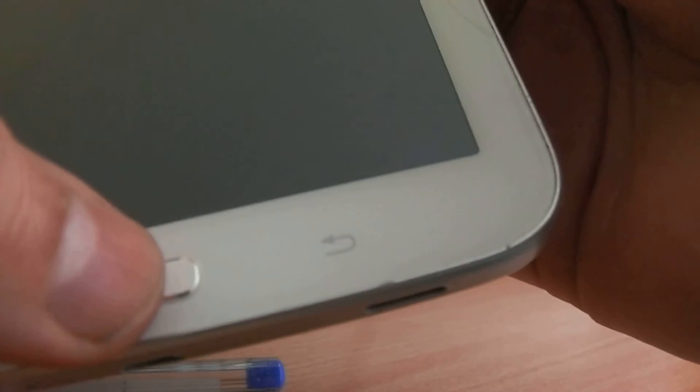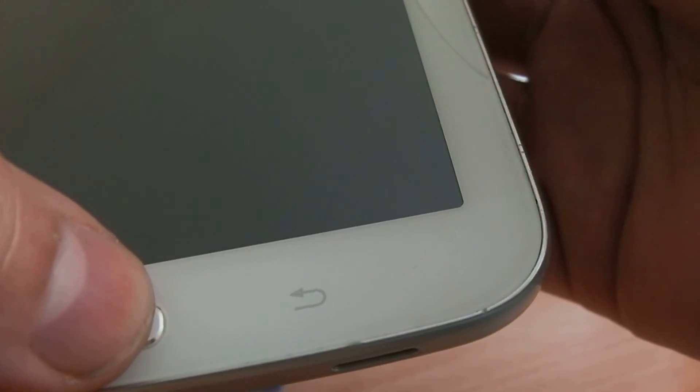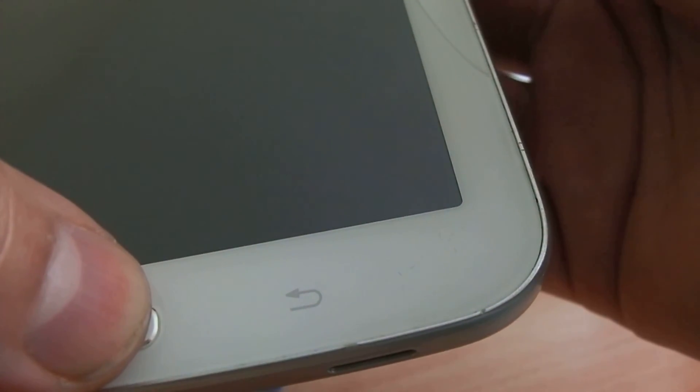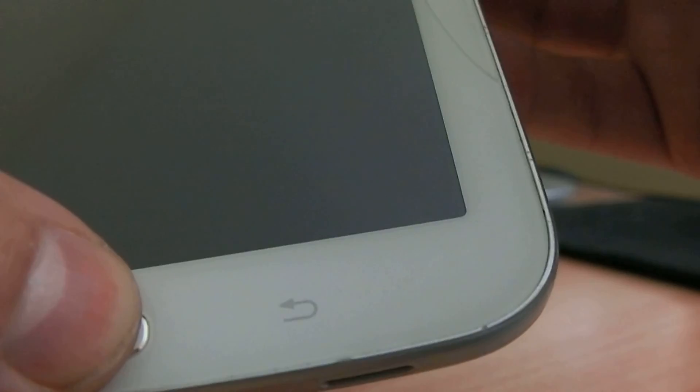First, you need to put your tablet into download mode. To do that, press down the home button, then volume down, then the power button for a second, all together.